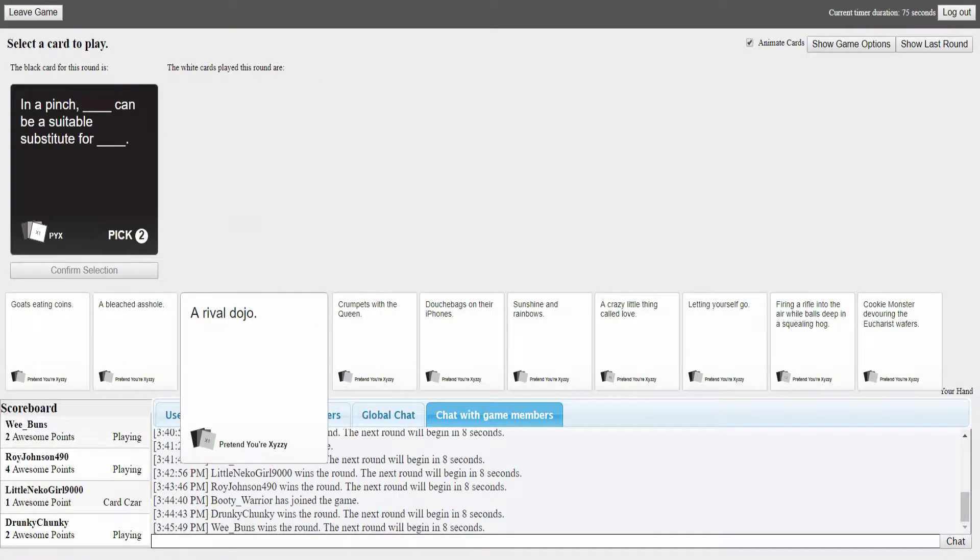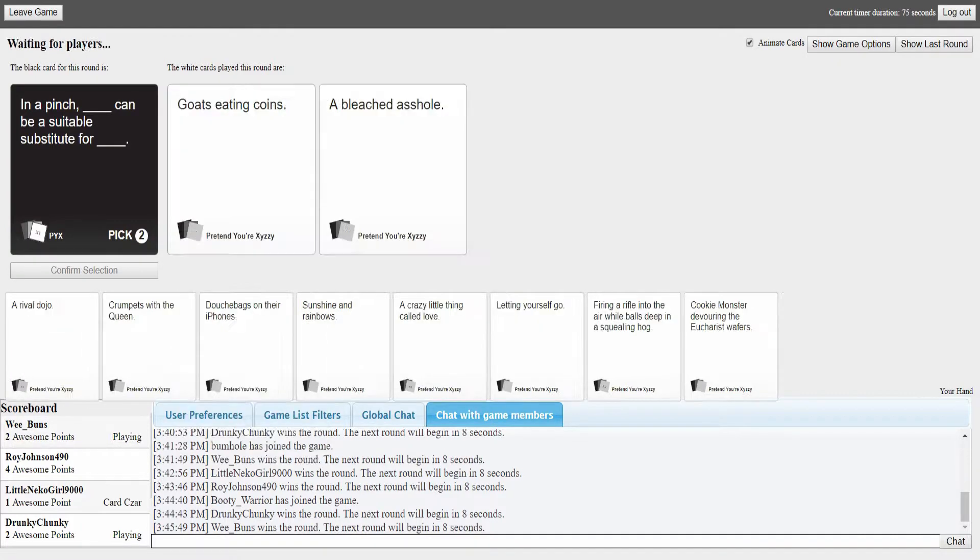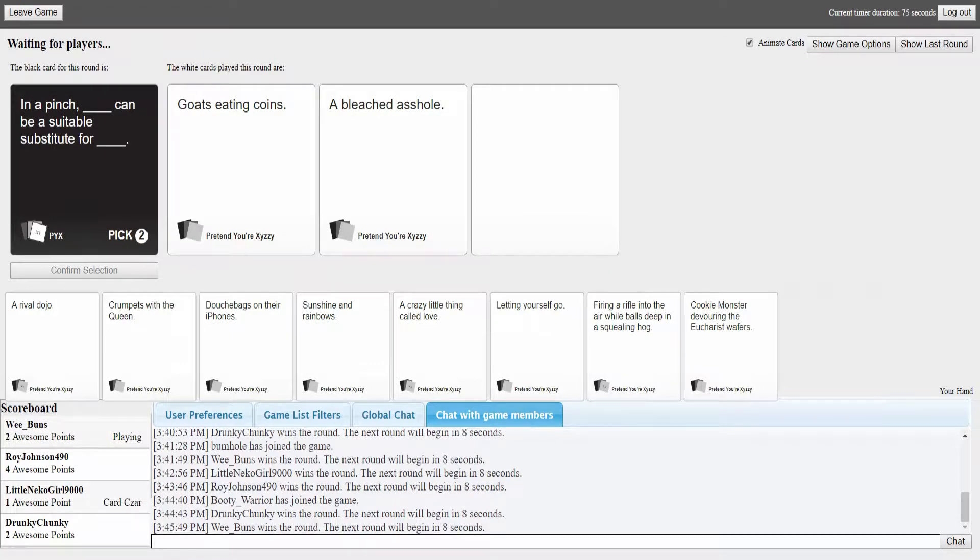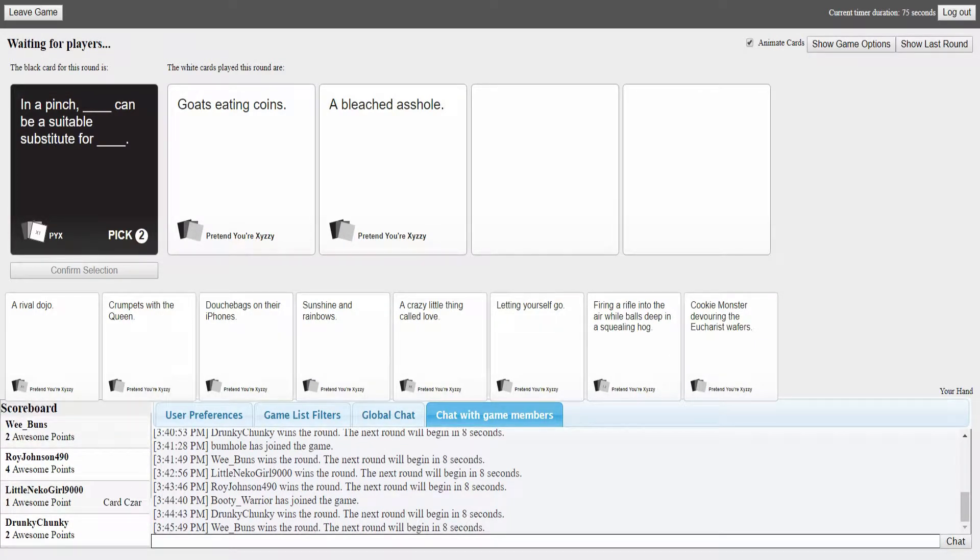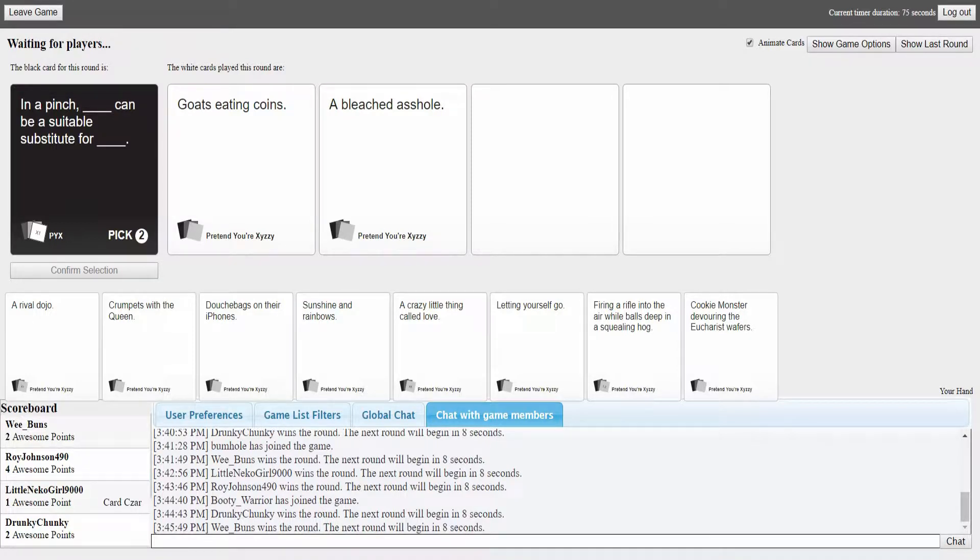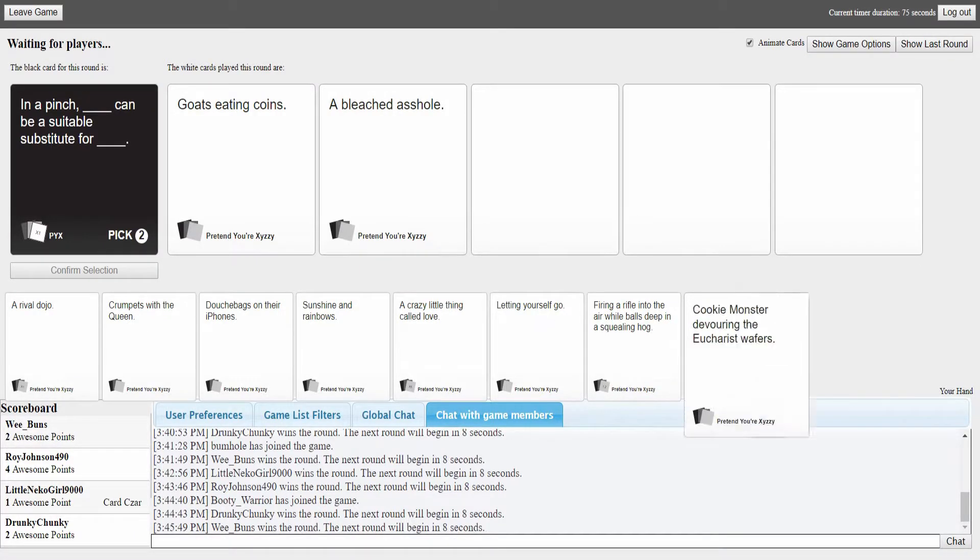In a pinch blank can be a suitable substitute for blank. This is a twofer. I'm just getting rid of my two random cards. This could go very badly or very goodly. I think mine somewhat makes sense. You can use this round to get rid of that card you don't want.